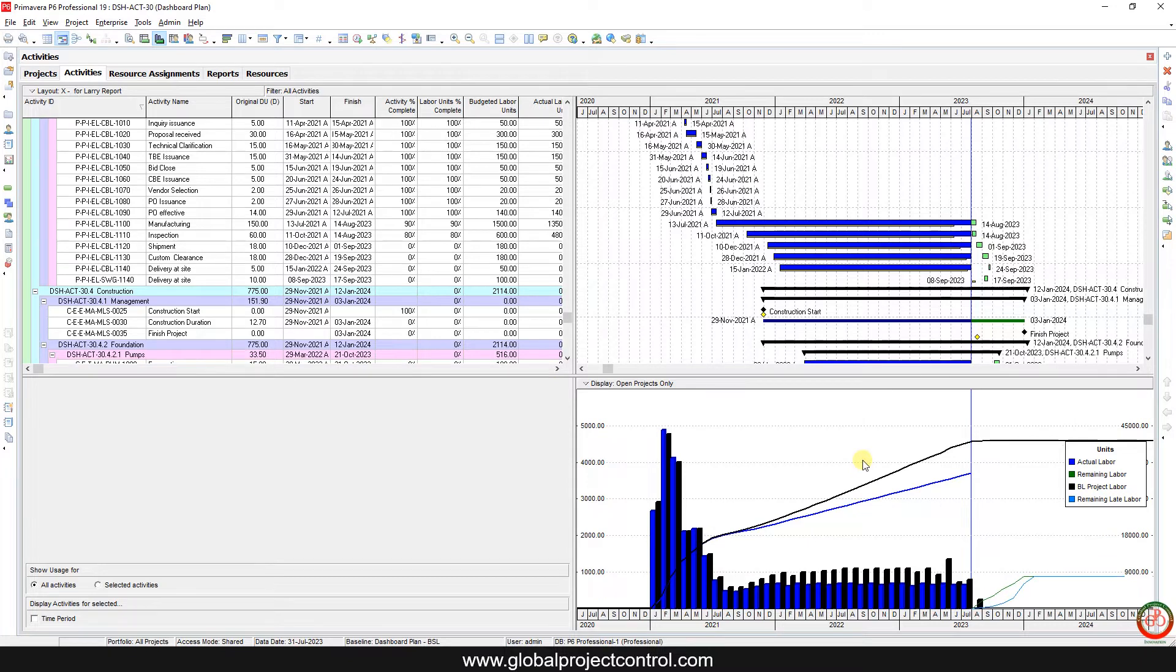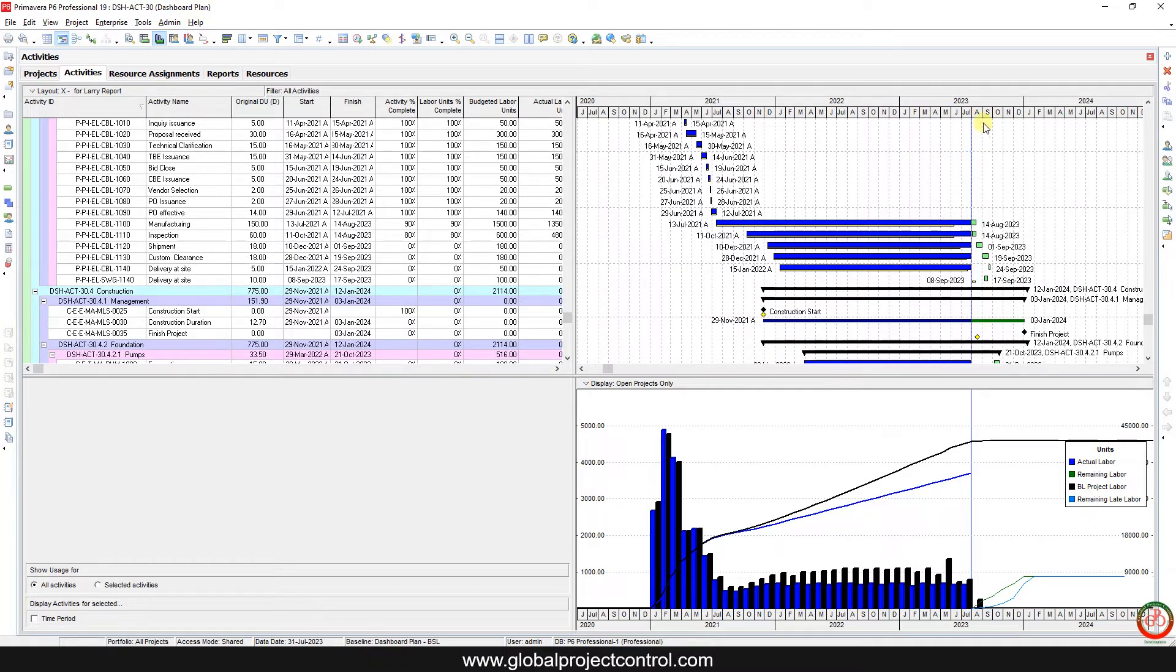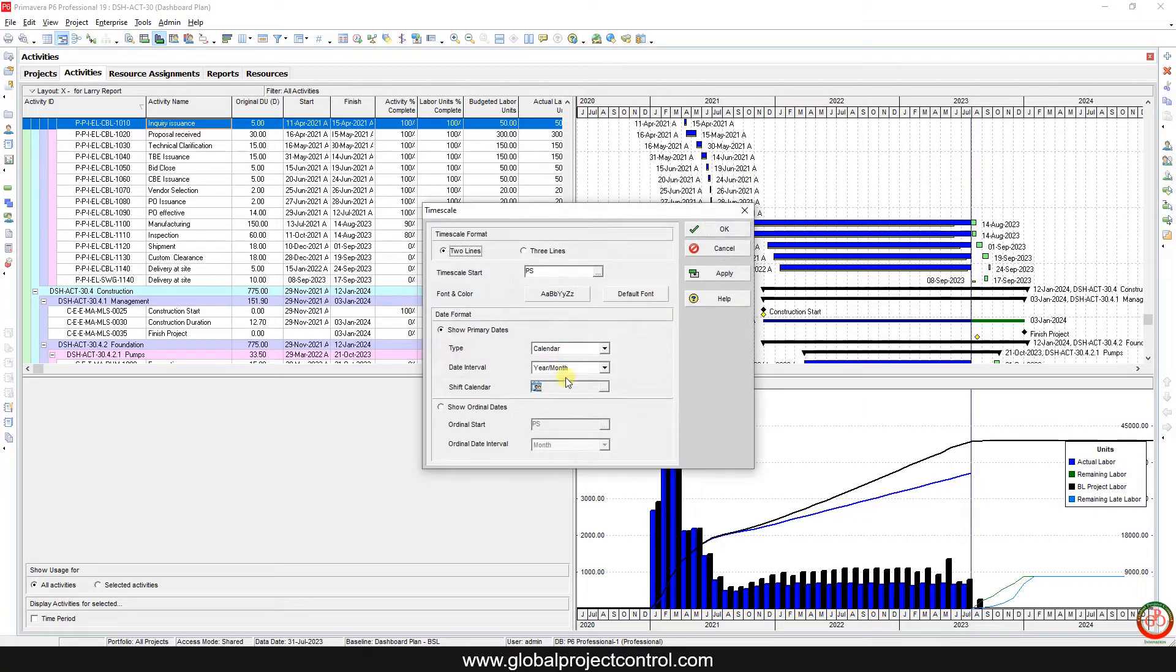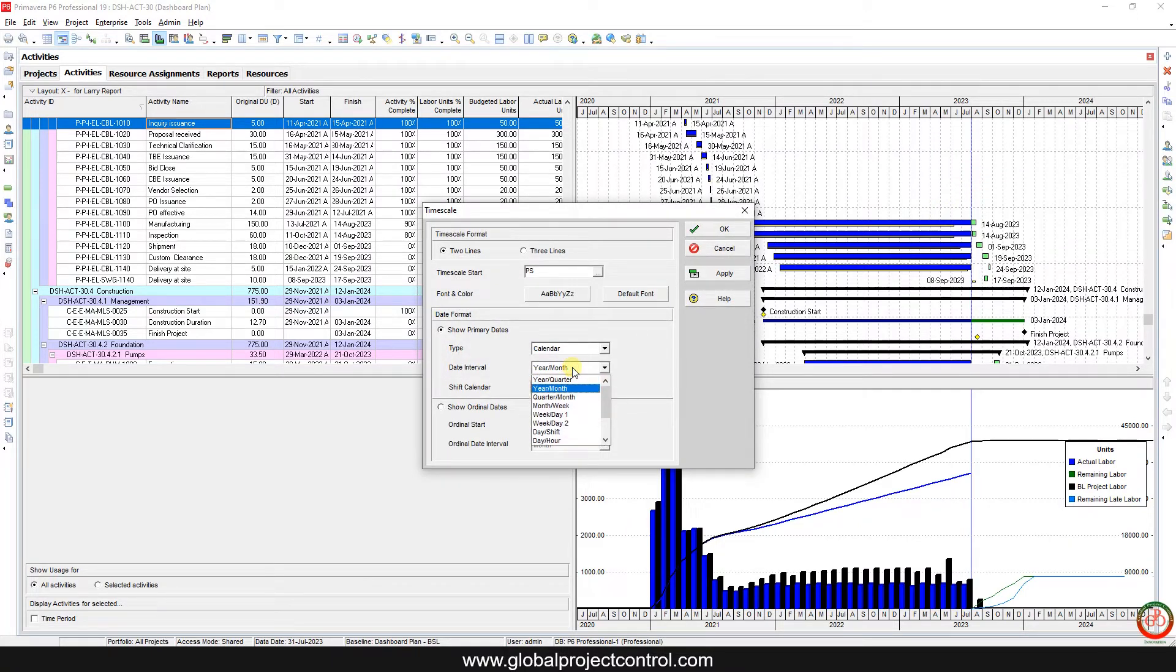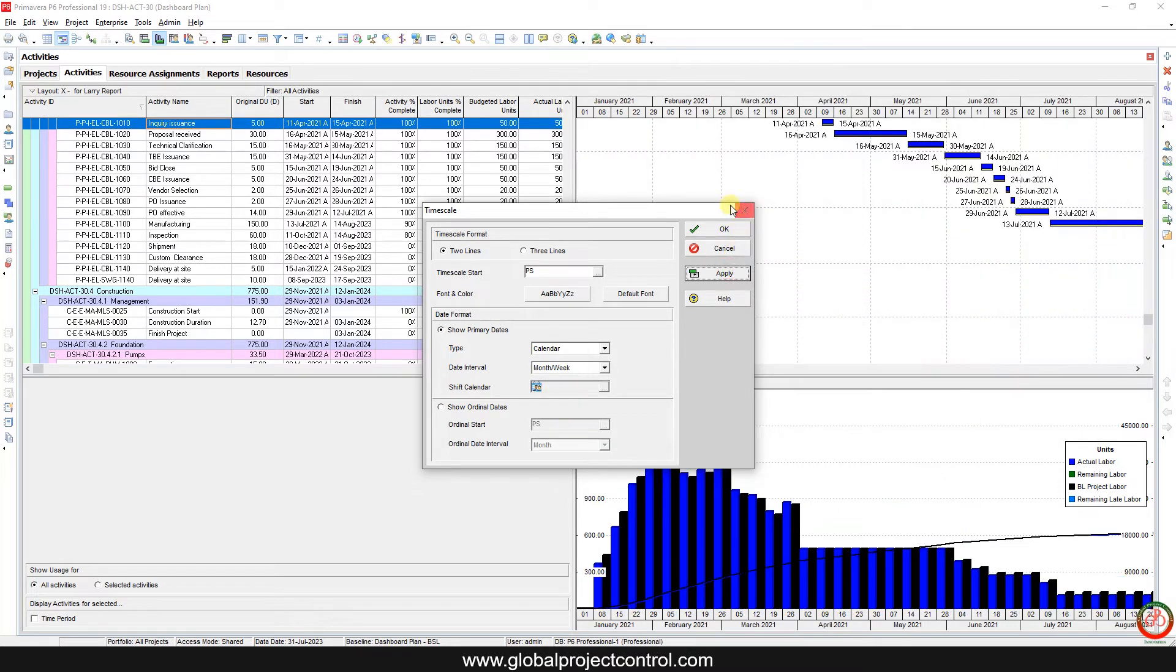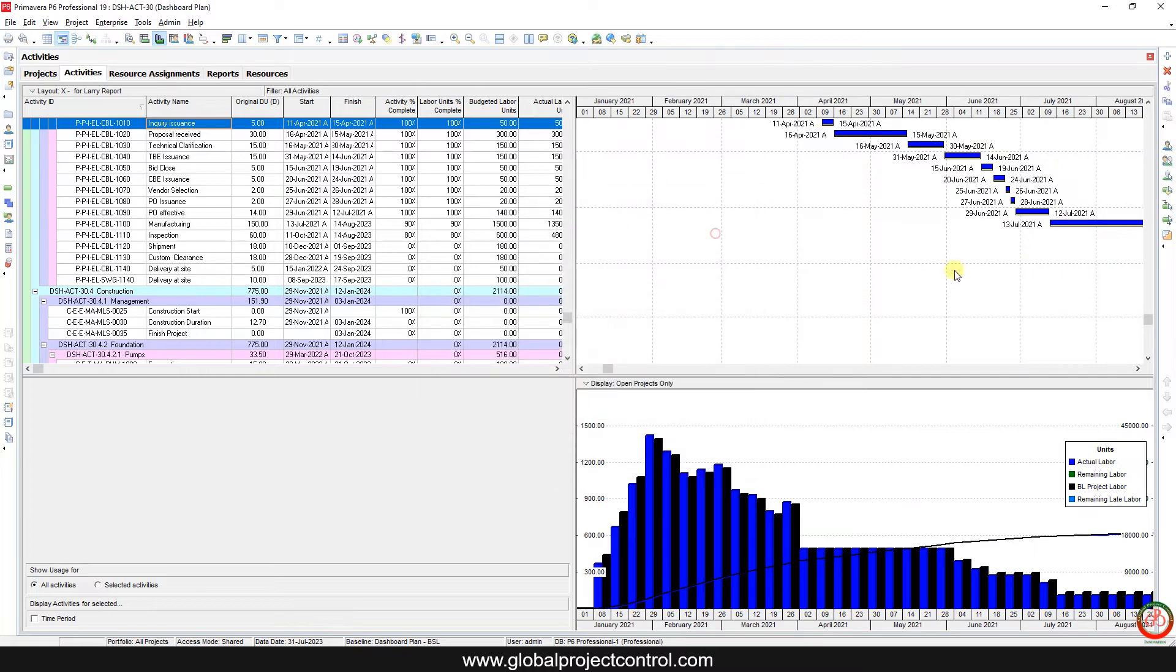The first step for look-ahead creation is you need to look at your time scale. My time scale now is the month year, it is not suitable for look-ahead plan. Most of the time we create a look-ahead plan for different time scale. For instance, the month week is a good one, so I apply it and change it to the month week.